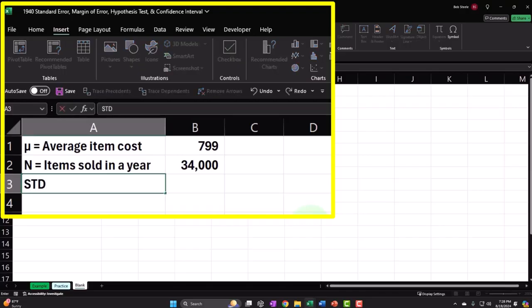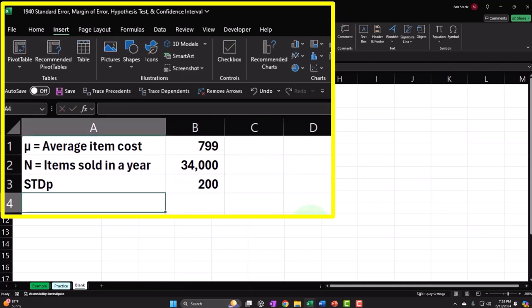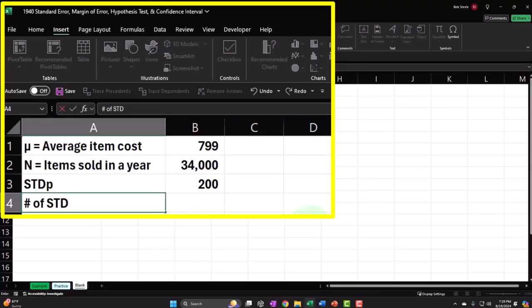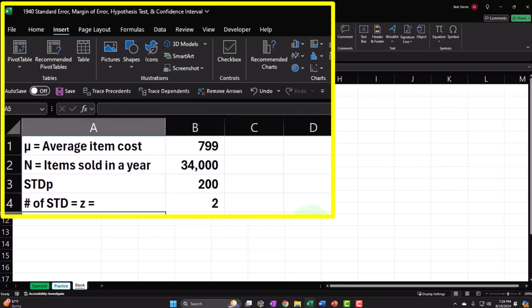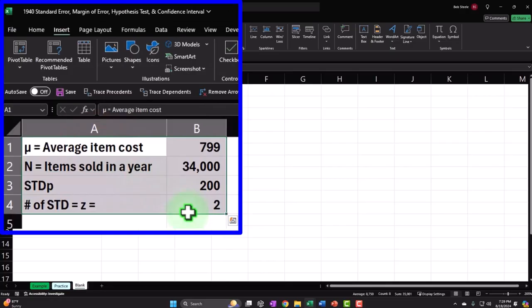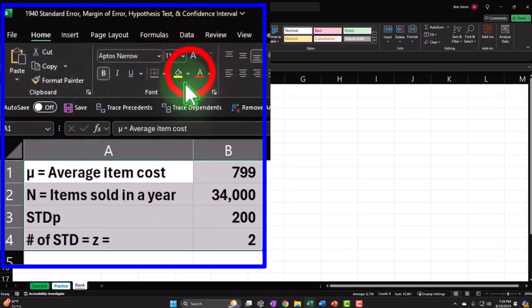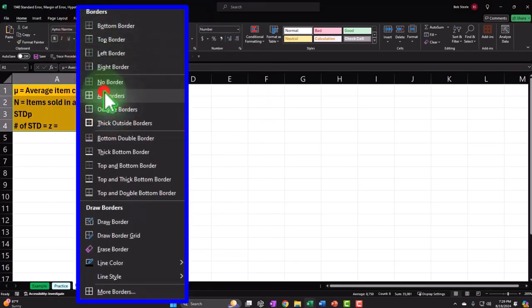Then N — capital N for us — is going to represent the items sold in a year, and so that's going to be the population for us, and we're going to say it's 34,000. Then the STD, the standard deviation of the population, we're going to assume is known. Sometimes you don't know the standard deviation of the population, but we're going to start off with it known. And then we're going to say the number of standard deviations, or the Z, is going to be 2. In other words, we want to look at an interval where there are two standard deviations around that middle point. Let's make this orange to indicate it's our intro data — the baseline data that we're given.